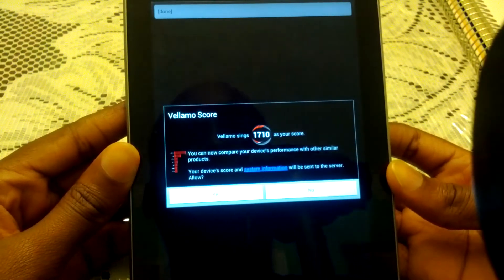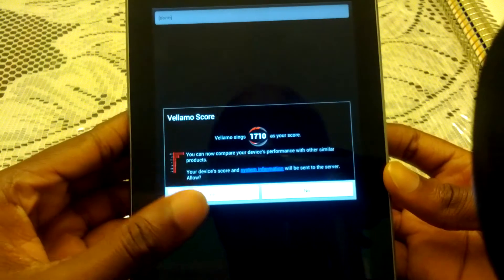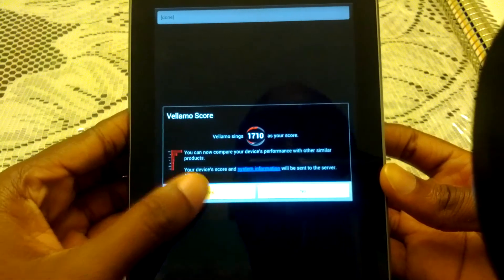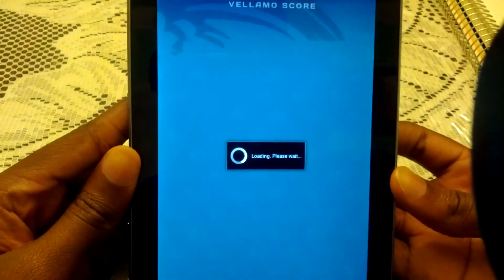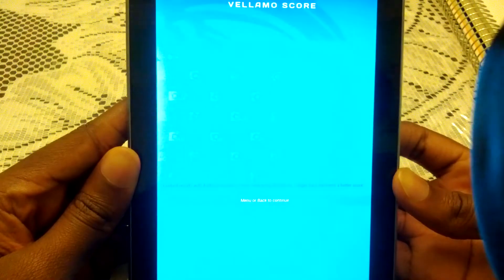So 1700 is the score. Let's see what the comparison is now.